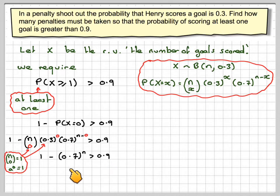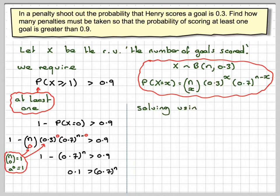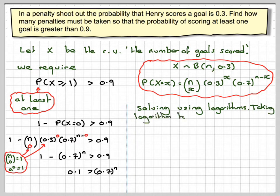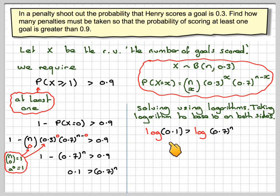If we rearrange, we get that 0.1 is greater than 0.7 to the n. Solving using logarithms — and we can take logs to any base — we're taking logs to the base 10 on both sides. So log of 0.1 is greater than log of 0.7 to the n.